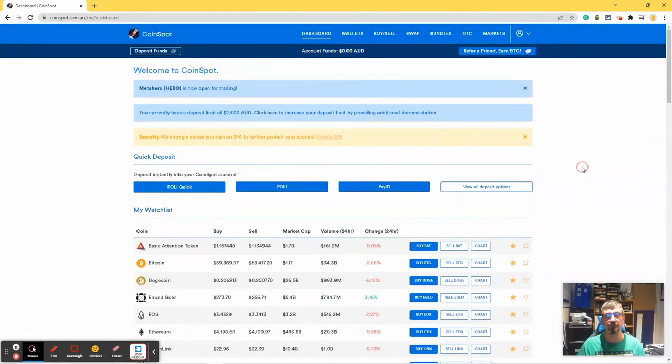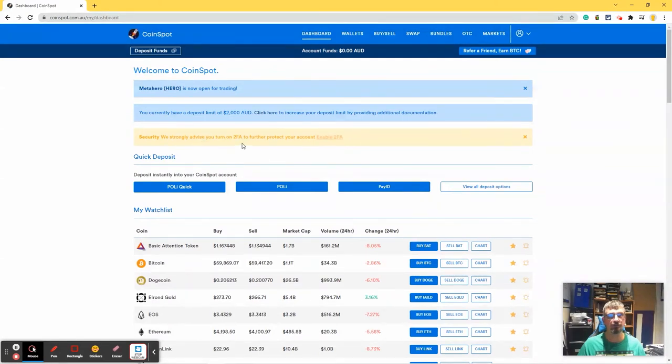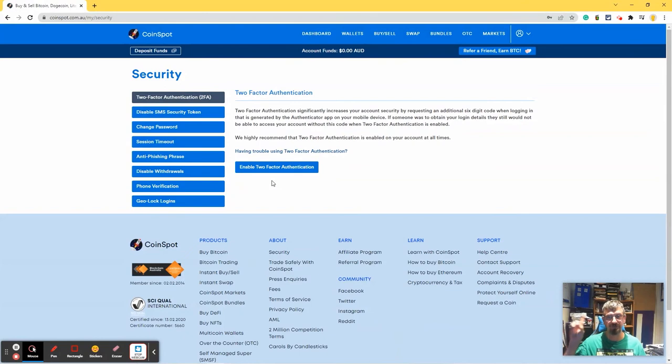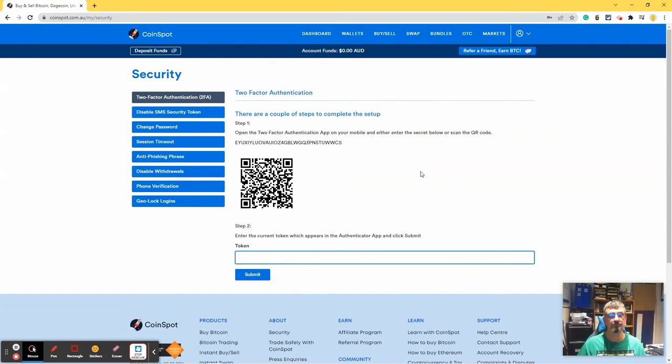Now, the other thing that is worth looking at is we strongly advise you to turn on two-factor authentication. So I'm going to enable two-factor authentication. If you don't know what two-factor authentication is, there's an episode all about that up here. I'm going to turn it on.